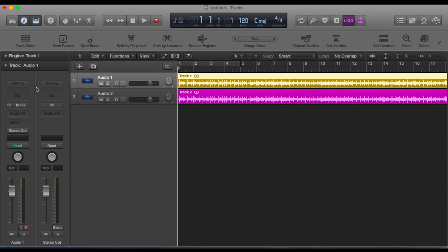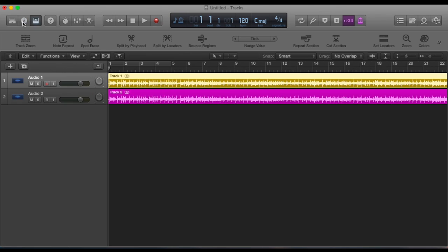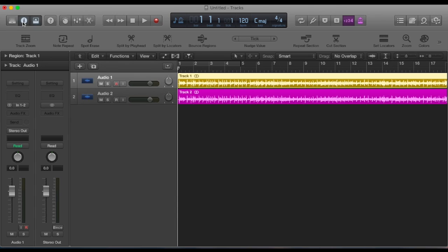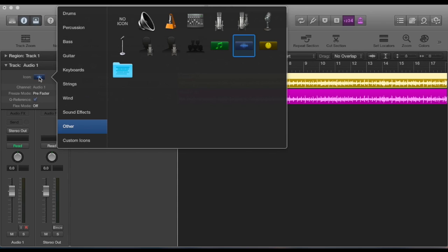So if you go over to the inspector window here, if it's not there, you can just toggle it open with that, there's a drop-down. Within that is the icon, so just double-click that and then you can pick a category.